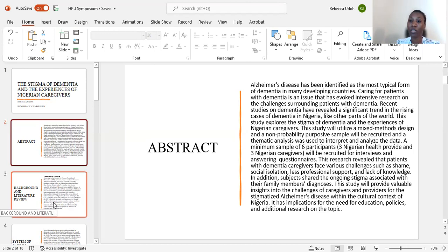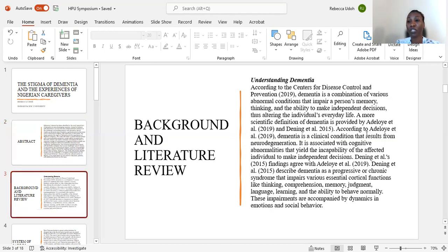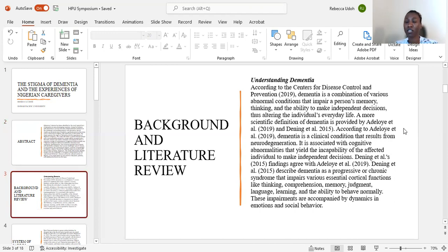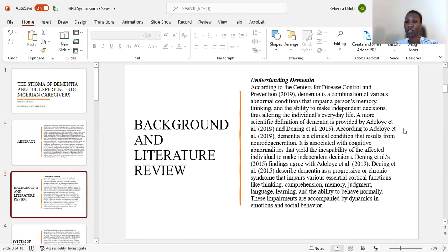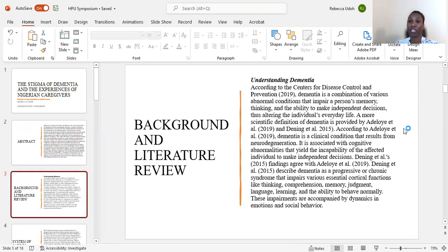Before going into this research, it was important to understand dementia and what it actually means. According to the Centers for Disease Control and Prevention, dementia is a combination of various abnormal conditions that impair a person's memory, thinking, and the ability to make independent decisions, thus altering the individual's everyday life.